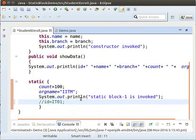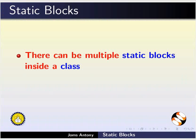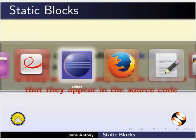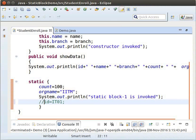Let us go back to the slides. A class can contain multiple Static Blocks. In such a case, they are called only once in the order that they appear in the source code. Switch back to Eclipse to verify it.